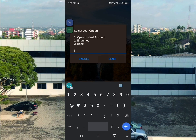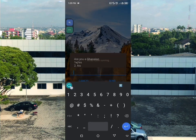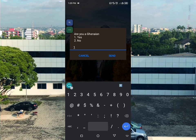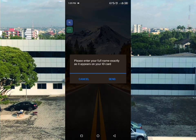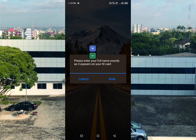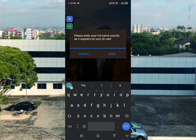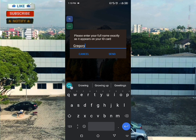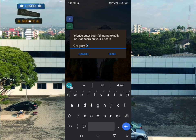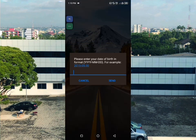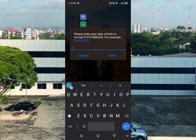Go back and choose the first option to create an account. They will ask if you are Ghanaian - select yes. Then you will be prompted to please enter your full name exactly as it appears on your ID card, which is your Ghana Card.